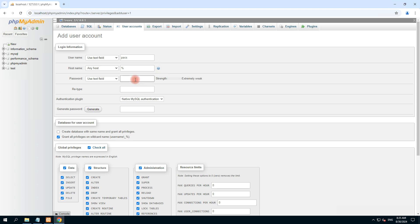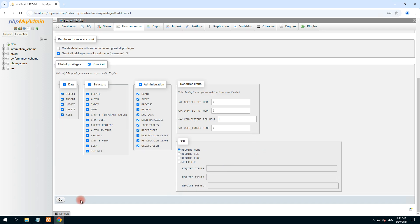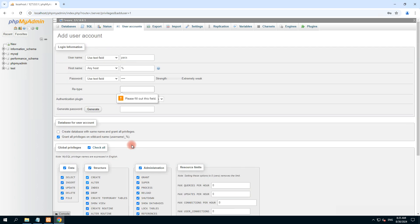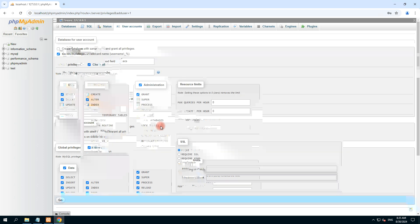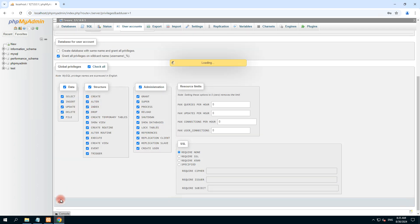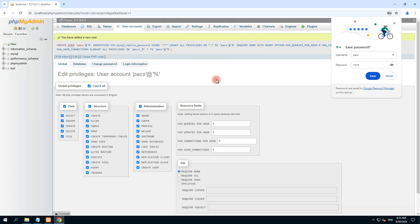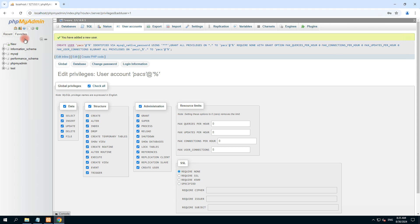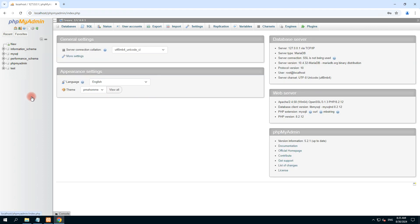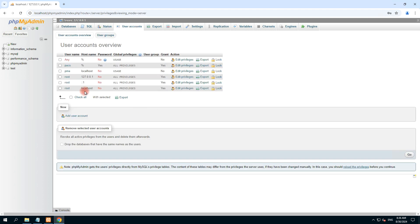Now click on go. Let's also set up the password with the name 'pax' — 'pax' in all small letters. Now click on go, retype the password 'pax' — all in small letters — click on go. It's created. Now check the user accounts — see this.